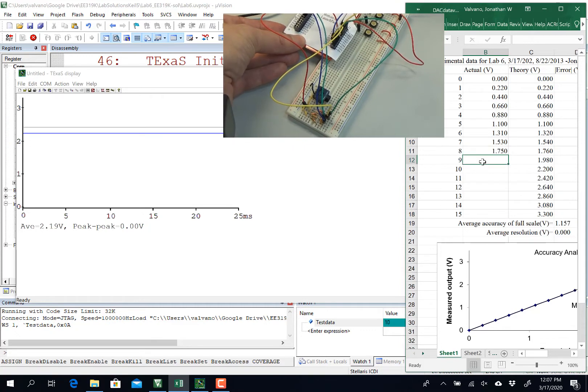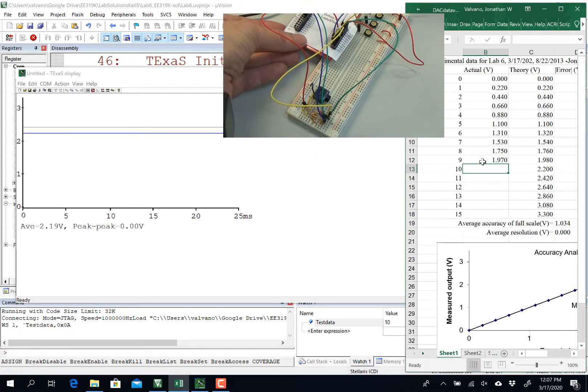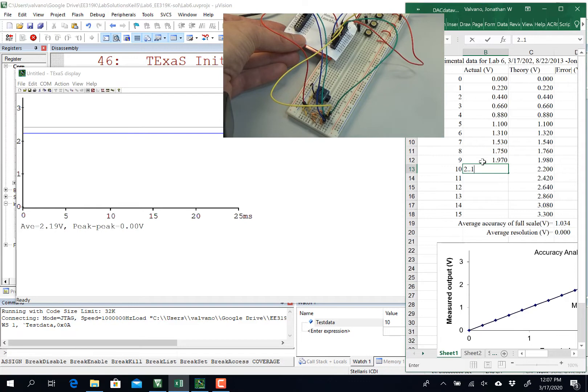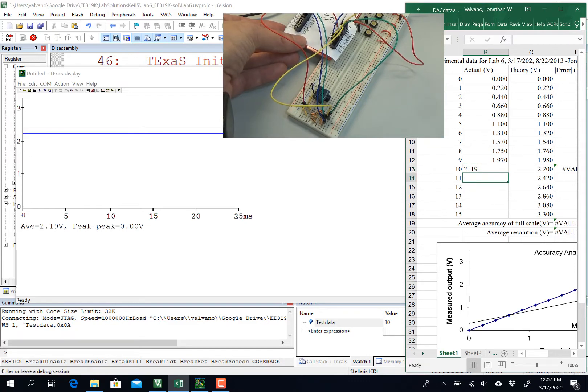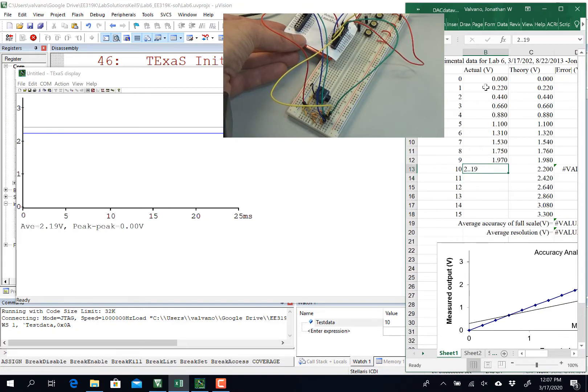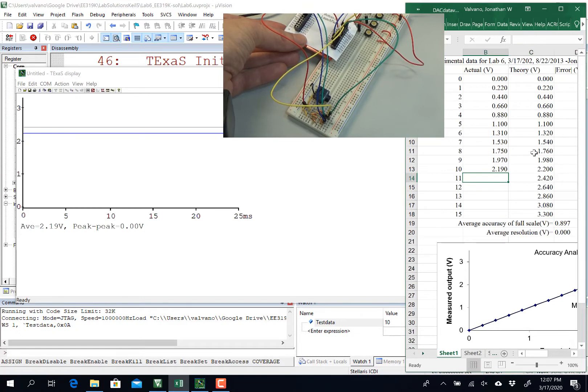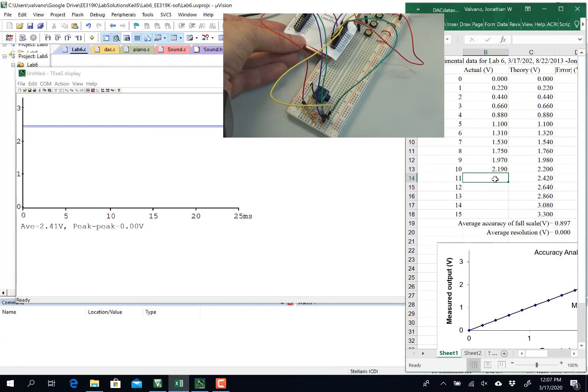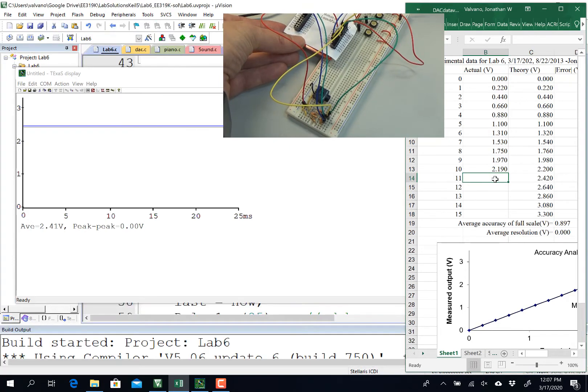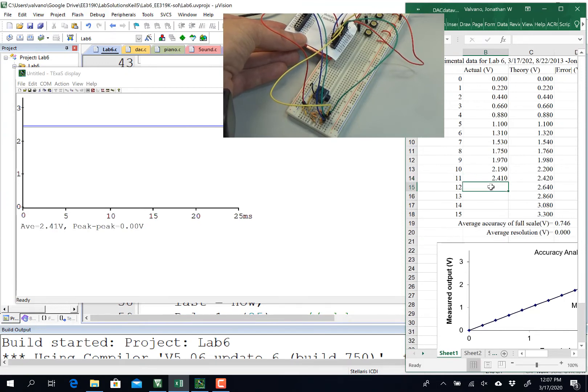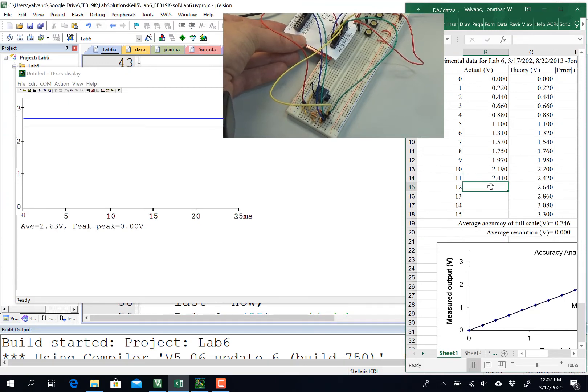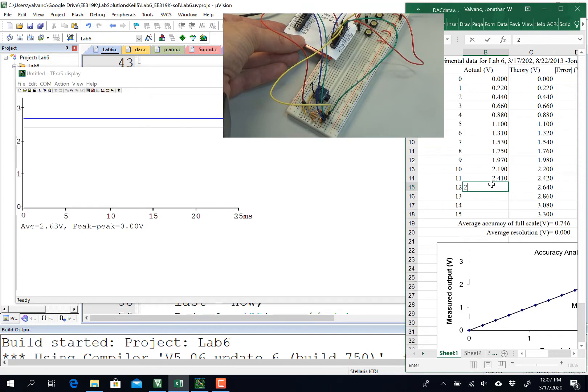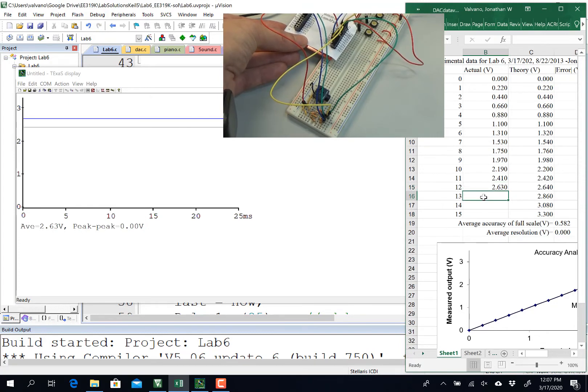1.97, 2.9, oops, spelled it wrong. 2.41, 2.63.